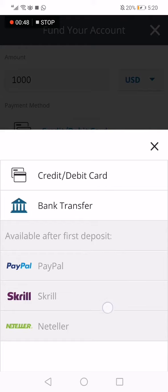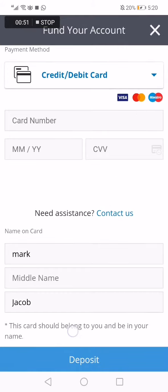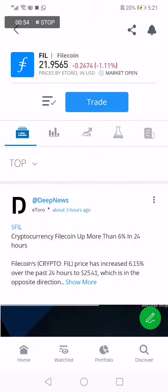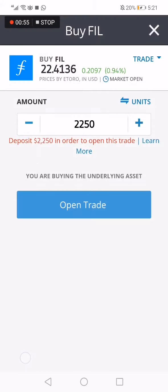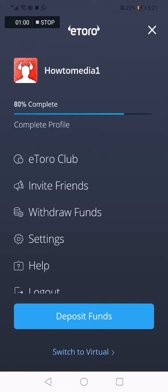Then go down and click on Deposit and everything will be done. Don't forget to like and subscribe if this video was helpful, and thank you so much for watching till the end.